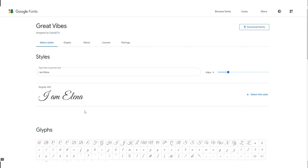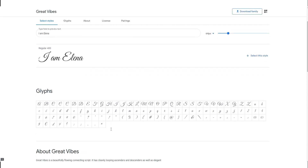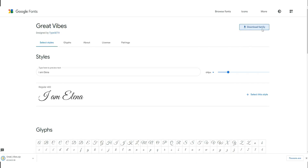Now we are on the page for the font Great Vibes. Here you can see your preview sentence, all the glyphs, and the download link. Press 'Download Family.' The font is now downloaded.